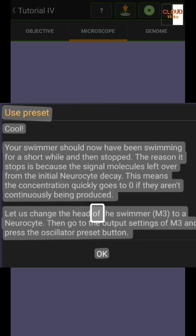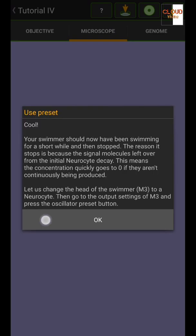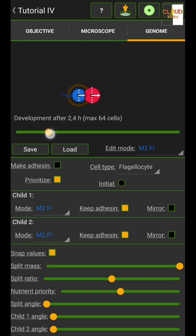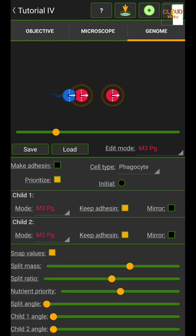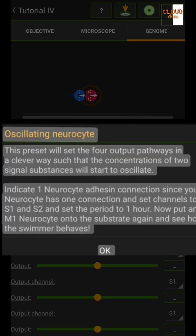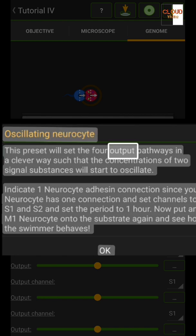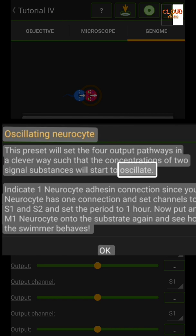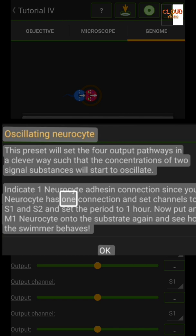Let us change the head of the swimmer M3 to a neuro site. Then go to the output settings of M3 and press the oscillator preset button. This preset will set the four output pathways in a clever way such that the concentrations of two signal substances will start to oscillate. Give the neuro site one adhesive connection and set channels to S1 and S2, and set the period to one hour.